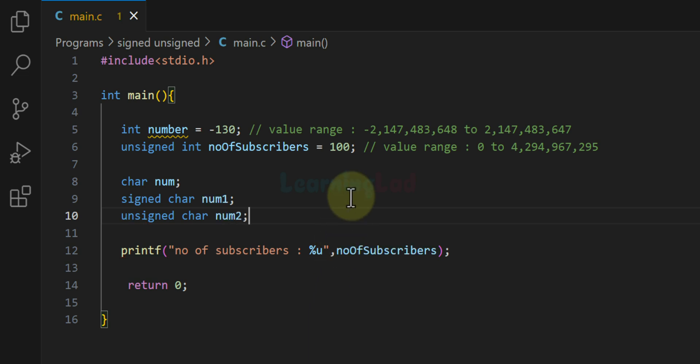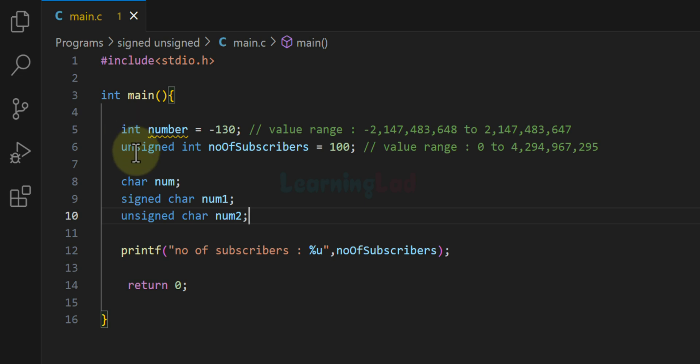We use the signed and unsigned keywords in C to state whether a variable will contain negative values or not. A signed variable can contain positive numbers, negative numbers, and zero. An unsigned variable can only store zero or a positive number. For integers, the default is signed, meaning the variable can hold positive and negative numbers. If you want an unsigned variable, you must explicitly specify it using the unsigned keyword.